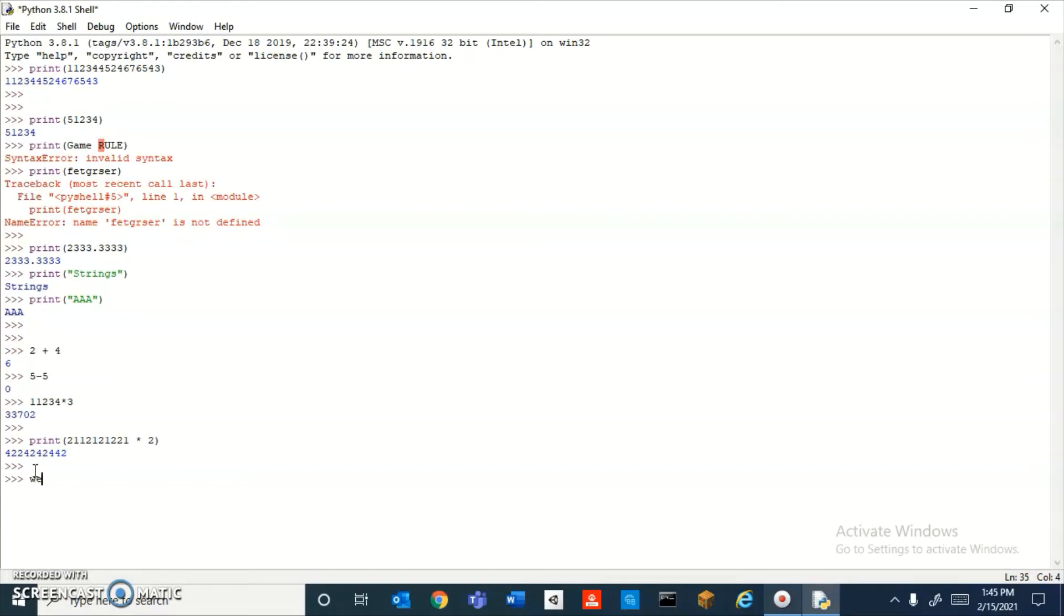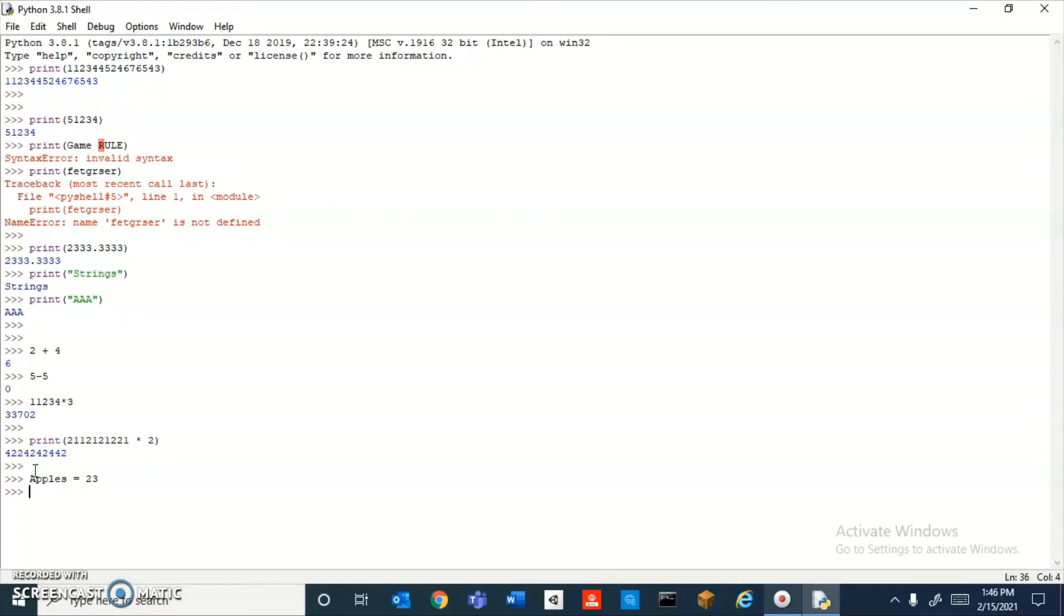a word—whatever you want to call your variable. I'll call mine 'apples,' then do equals, and then let's just type in a random number. So now apples is equal to 23. Now if I just go down here and print